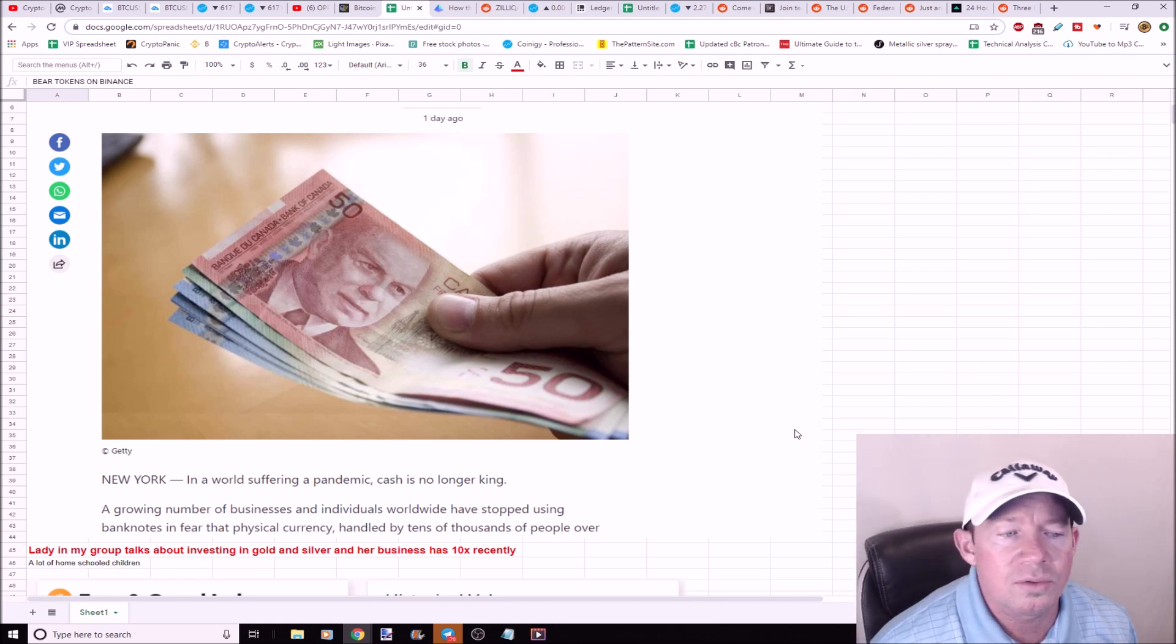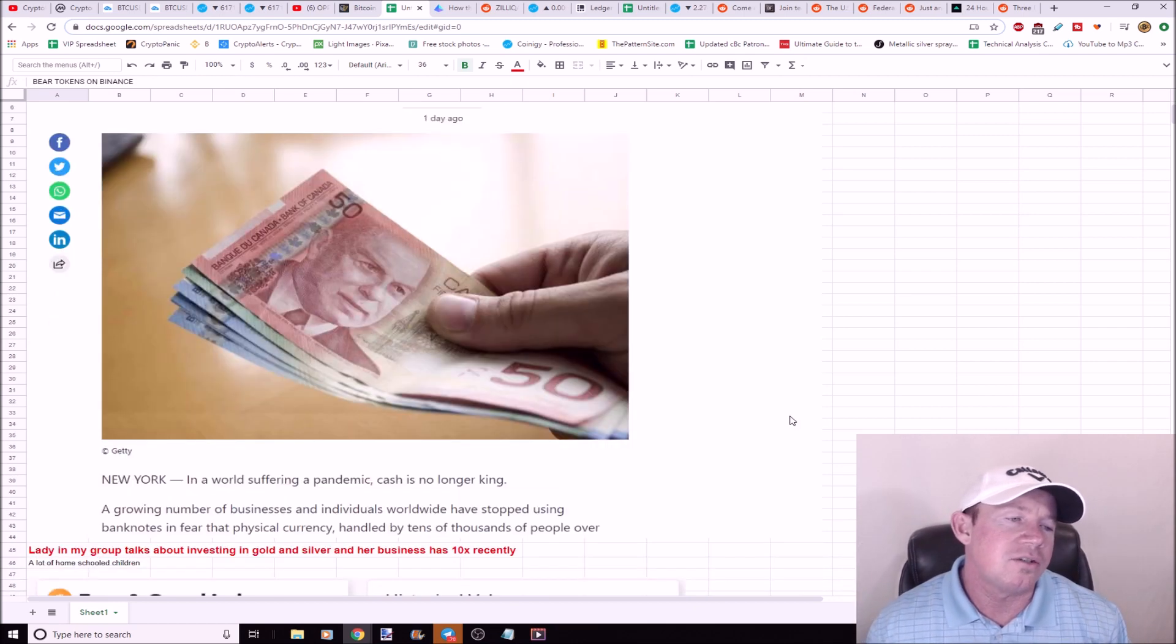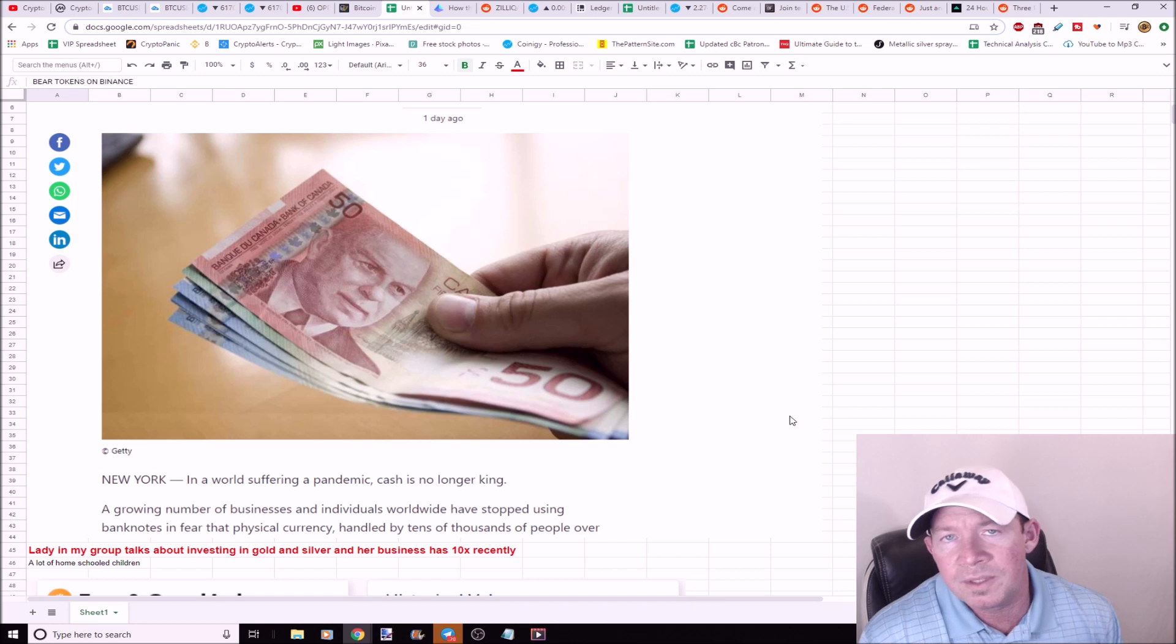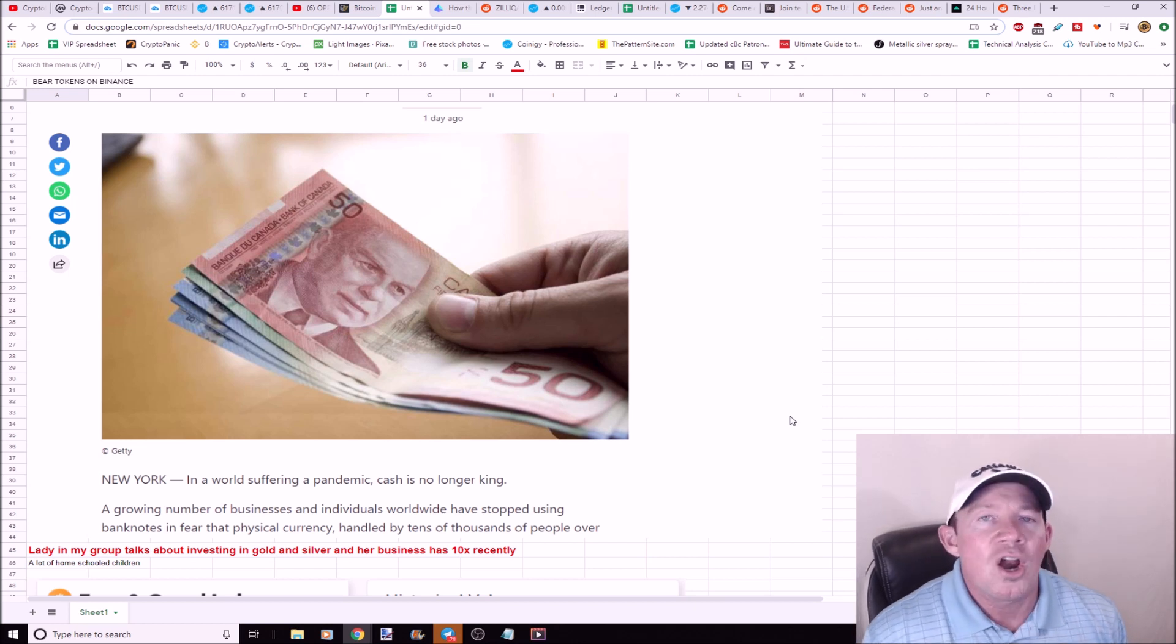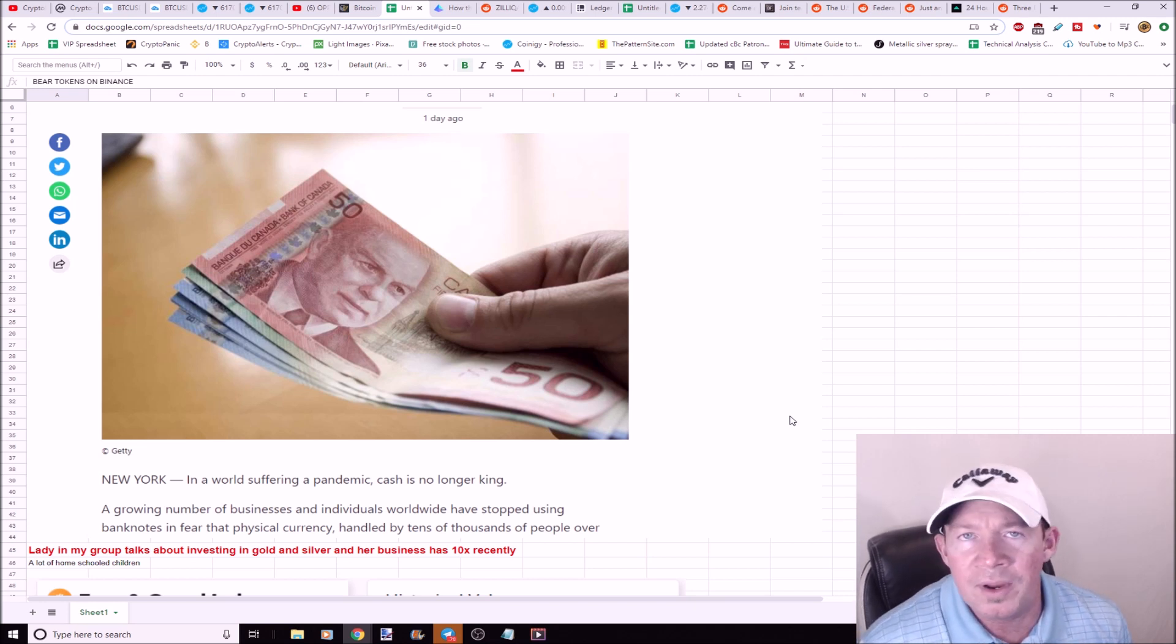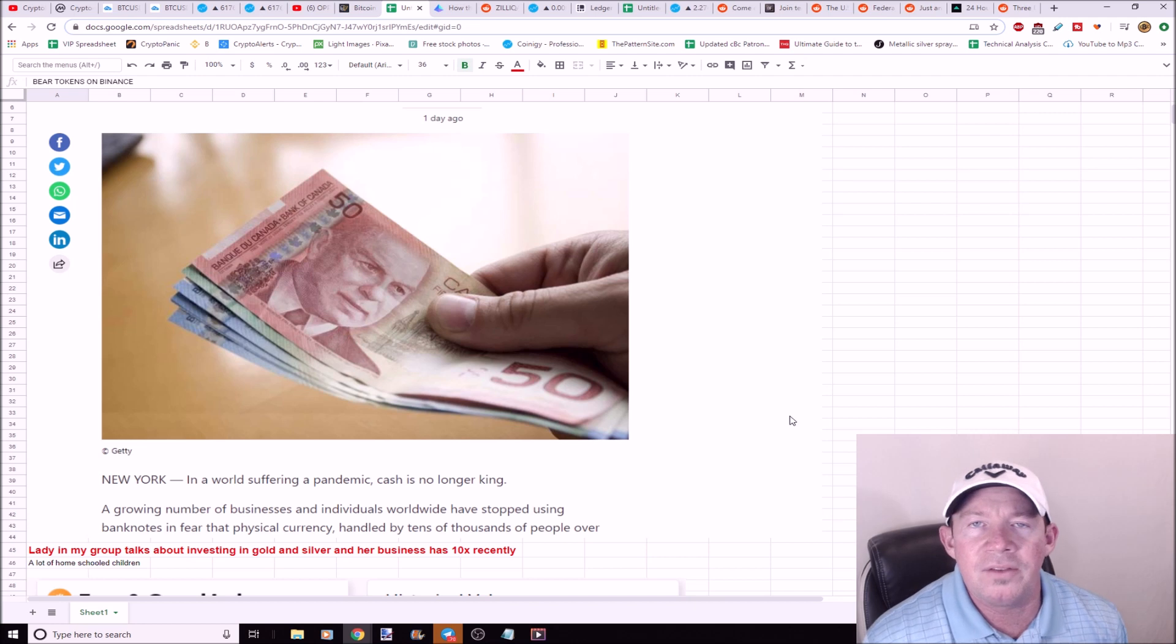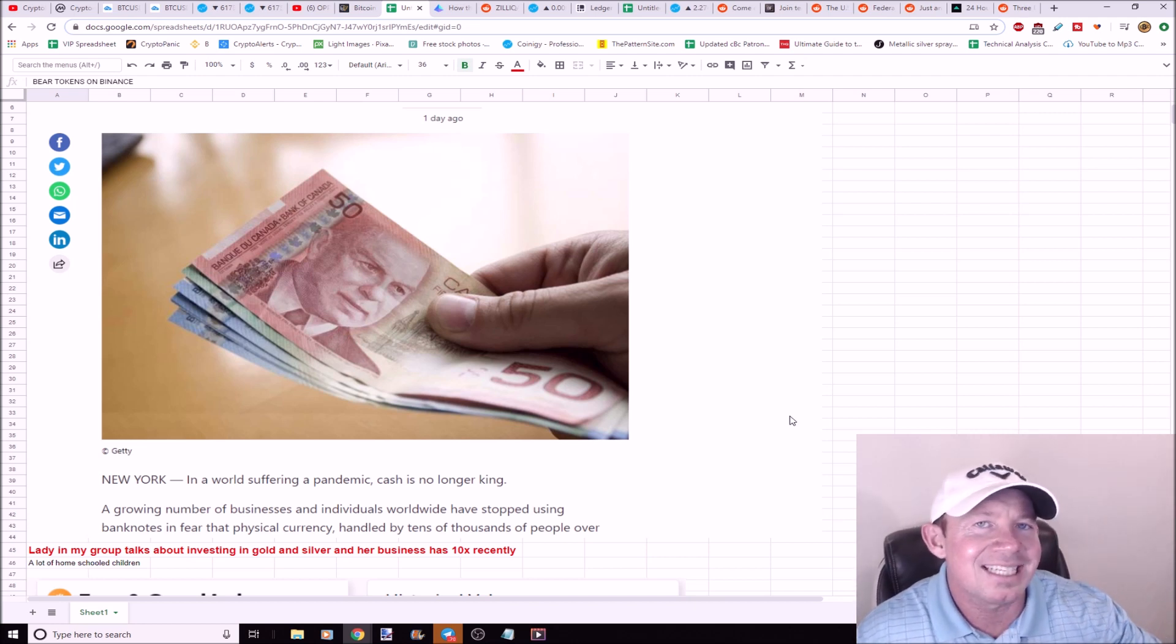There's a growing number of businesses and individuals worldwide that have stopped using bank notes in the fear that physical currency handled by tens of thousands of people is just becoming too dangerous to hold. So an interesting thought here is there's a lady in my trading group and she talks to children and families about investing in alternative forms, gold and silver as an example. Her group, I talked to her on the phone the other day, she said 'Chris I'm gonna send some people that want to sign up for your group.' I'm gonna send her off like immediately. Essentially people started signing up, so her business has 10xed recently.